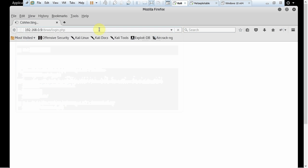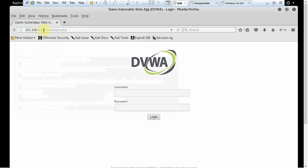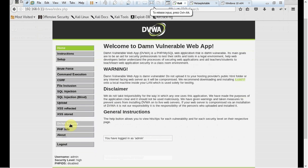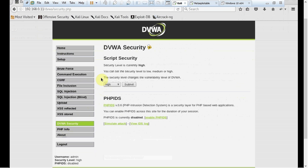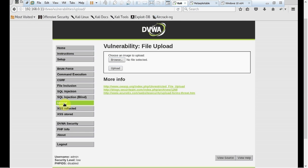I will be logging on to my DVWA website. I typed the wrong IP before — this is my web application's correct IP address. I'm using my normal admin username and password. After logging in, I want to check the security level, because what I'm about to show you will not work if the security level is high. So I'm setting the security level to low. There is a button here called 'Upload'. Many websites have this upload button where you can submit files or certain documents.